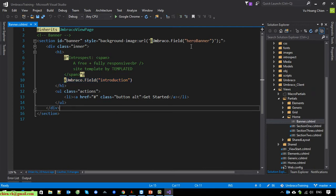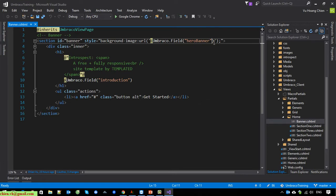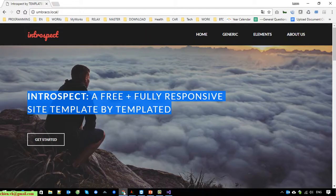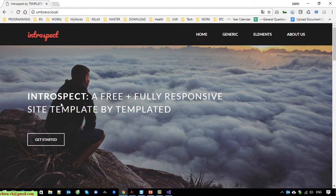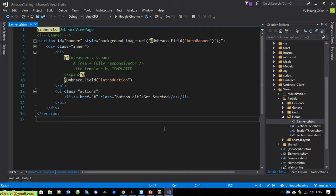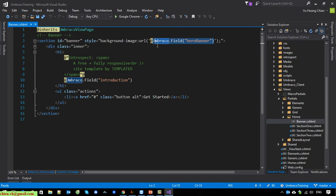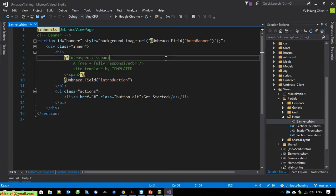Here you can see we are displaying the introduction data from Umbraco and displaying it on the website. We also have the hero banner with an image background behind the introduction text. So now I want to see the content of this hero banner and what it looks like when we are getting the data from the Umbraco CMS. So now I just have to set a breakpoint here.